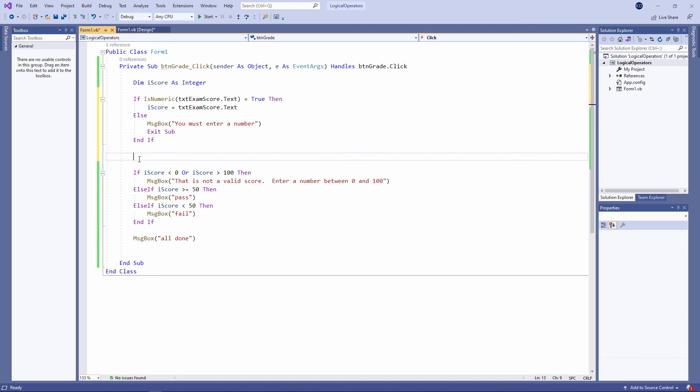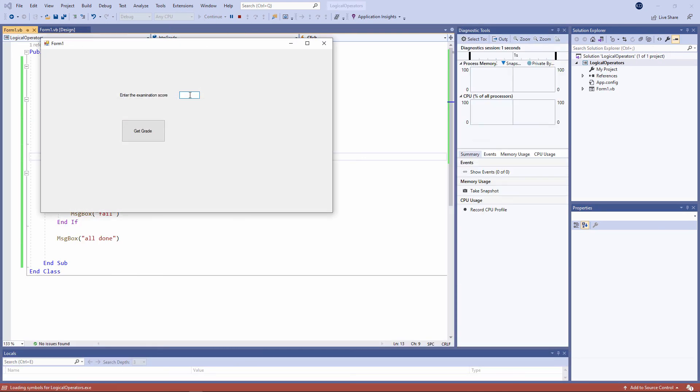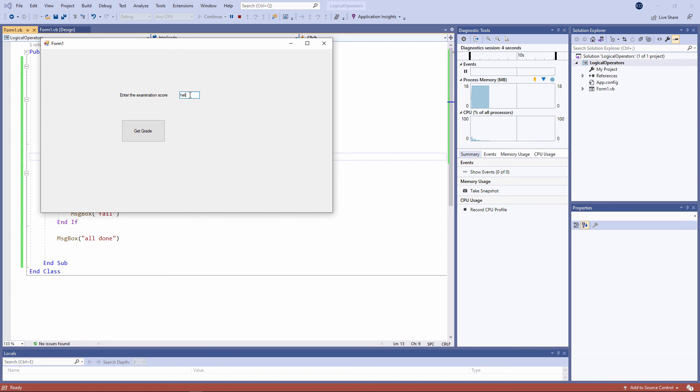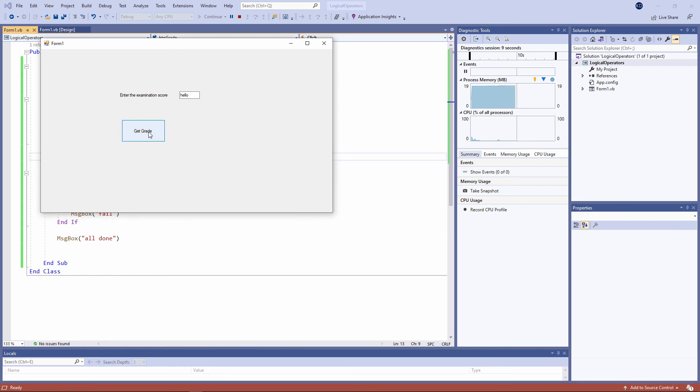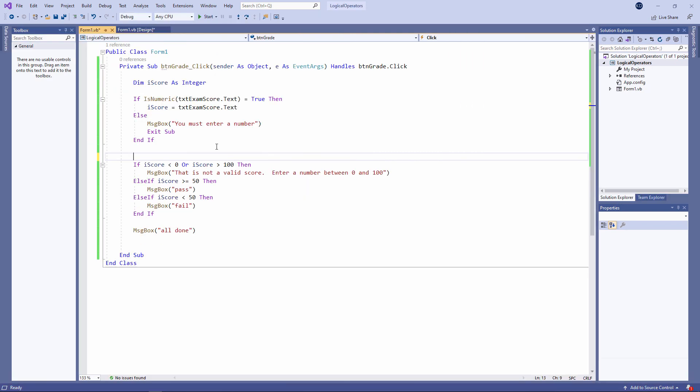Type in some text. You must enter a number. And I'm not getting the all done message because I've forced an exit from the program. Now there's one more thing I can do just to improve the efficiency of the program a little bit. And that's to tell VB that I want to convert the contents of the text box into an integer rather than allowing VB to make the decision for me. And I can do it like this.